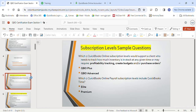Here are some sample questions you may see in the certification exam pertaining to subscription levels. The question is: which QuickBooks Online subscription levels would support a client who needs profitability tracking, creating budgets, and/or purchase orders? If you see any of those features, you need either QBO Plus or QBO Advanced. Other subscription options will not have these features.